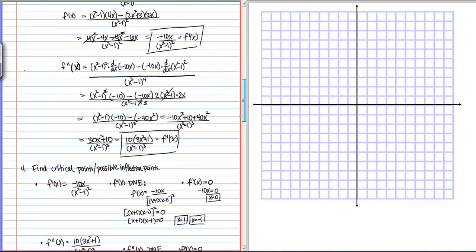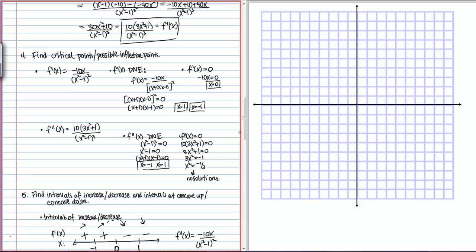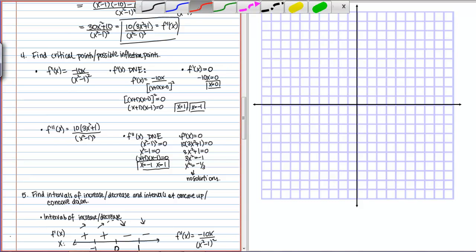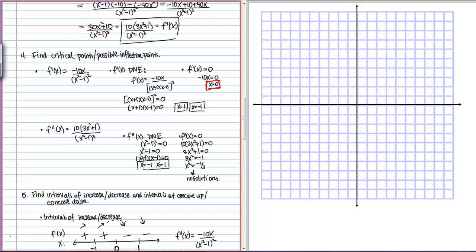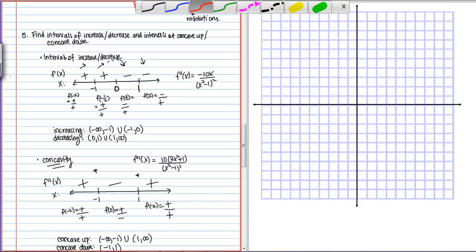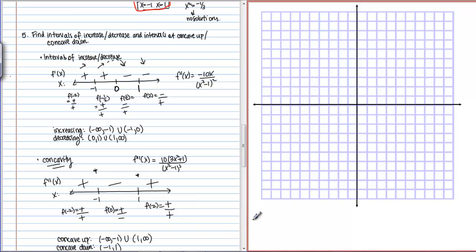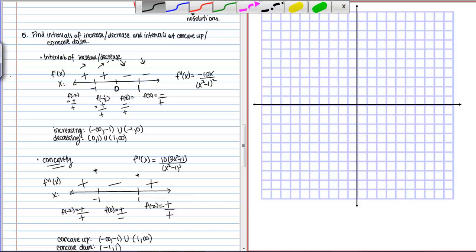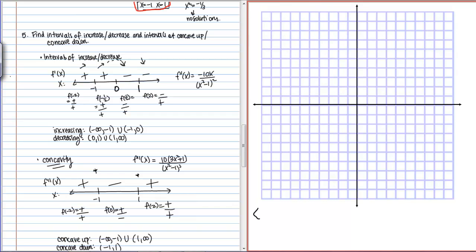We've calculated the first and second derivatives and used these to find critical points and possible inflection points. Our critical points are occurring at 0, 1, and negative 1, and our possible inflection points are occurring at negative 1 and 1. We've created F prime and F double prime number lines. The first thing I'd like us to do is redraw these number lines so that they are occurring directly underneath our graph, because it's going to allow us to line up the information we need.